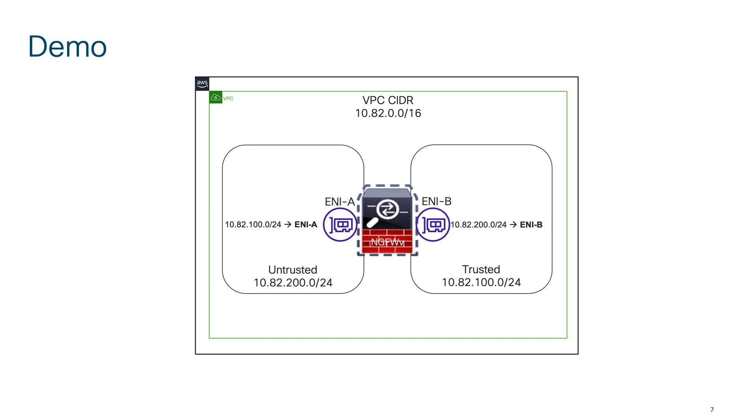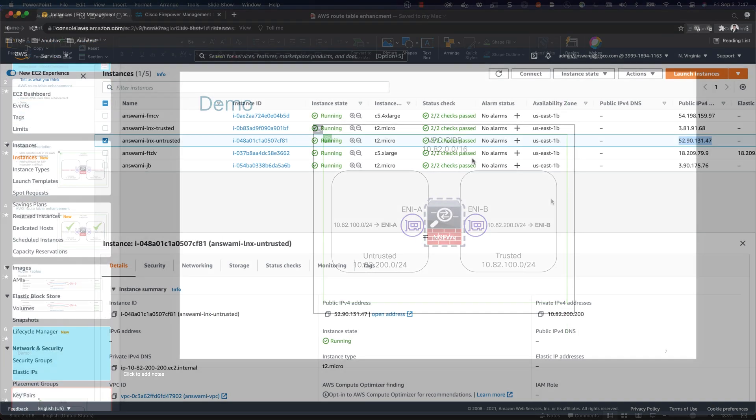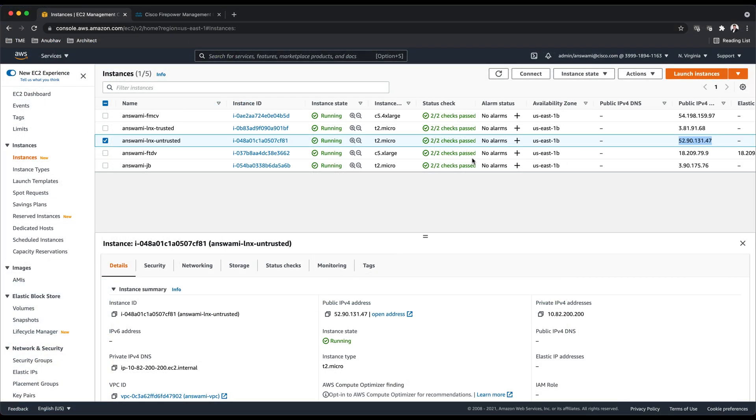With this, let's go ahead and quickly jump into AWS console and I'll show you what exactly I have and I will also show you my Cisco secure firewall configuration.